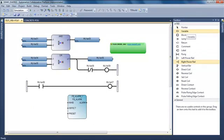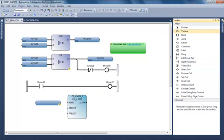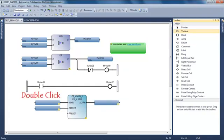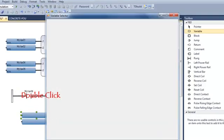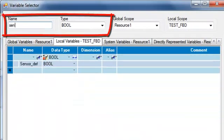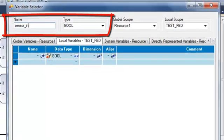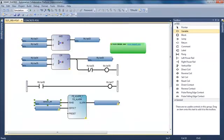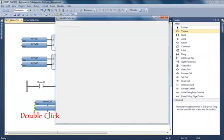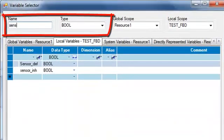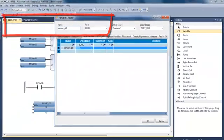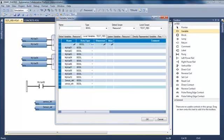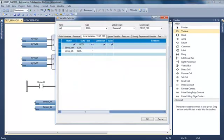I will connect some variables to call my function block and leave one input free. I'm going to create some new variables: one sensor inhibition, one sensor defect, and a new one for the output, one sensor alarm.